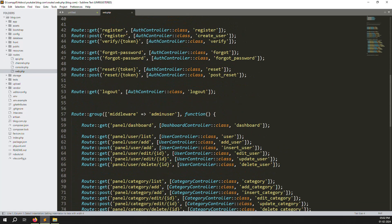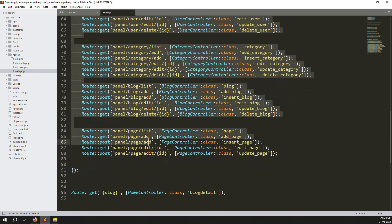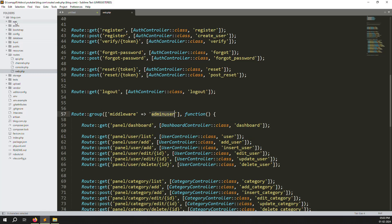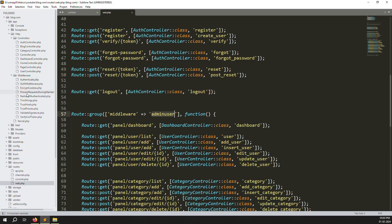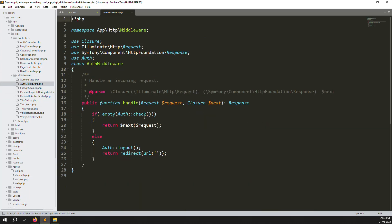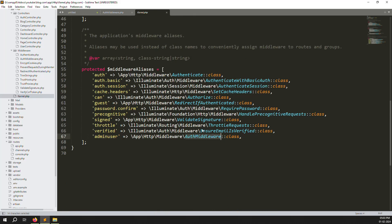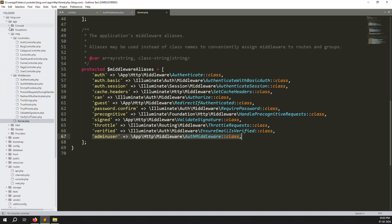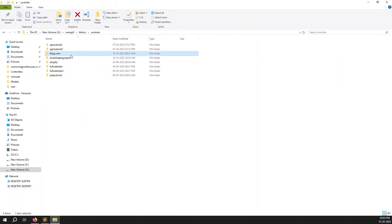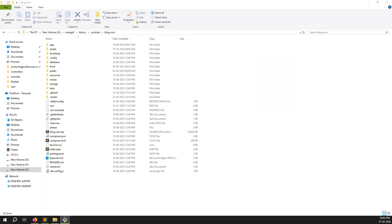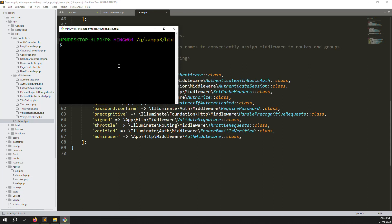In web.php you can see middleware like 'admin user' — both can use these routes. Now I am going to the app folder, inside middleware. Let's go to kernel.php. Inside kernel.php you can see the auth middleware. So 'admin user' means both admin and user can access. Now we need to create a new middleware called admin middleware. You can right-click to create a new file, or use the terminal.